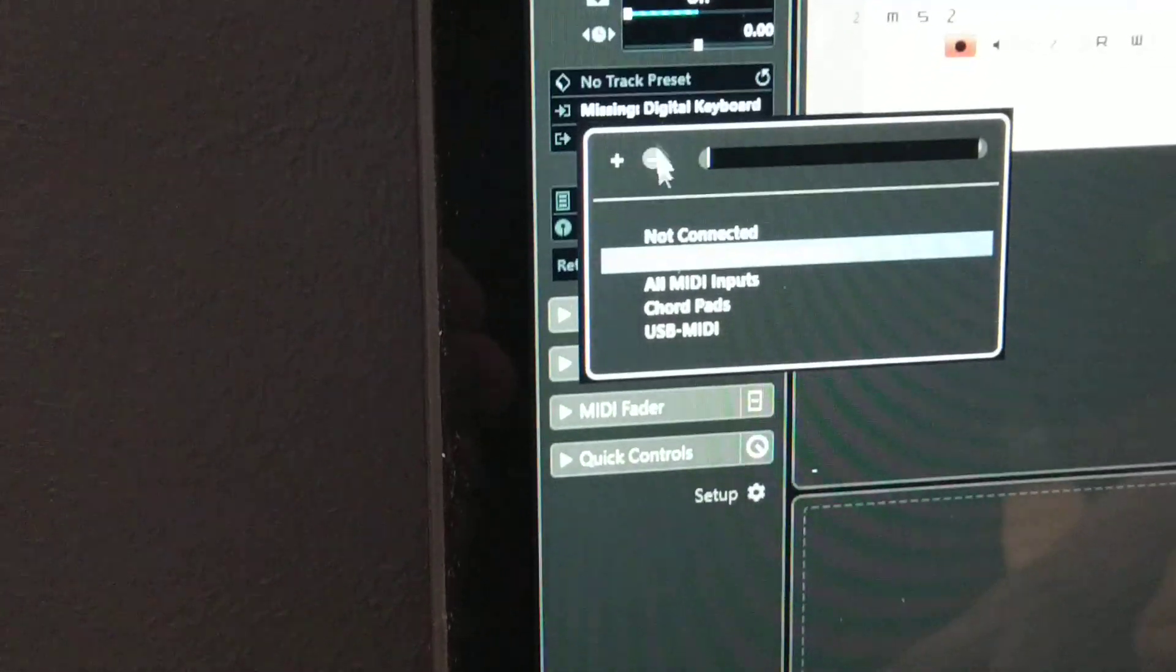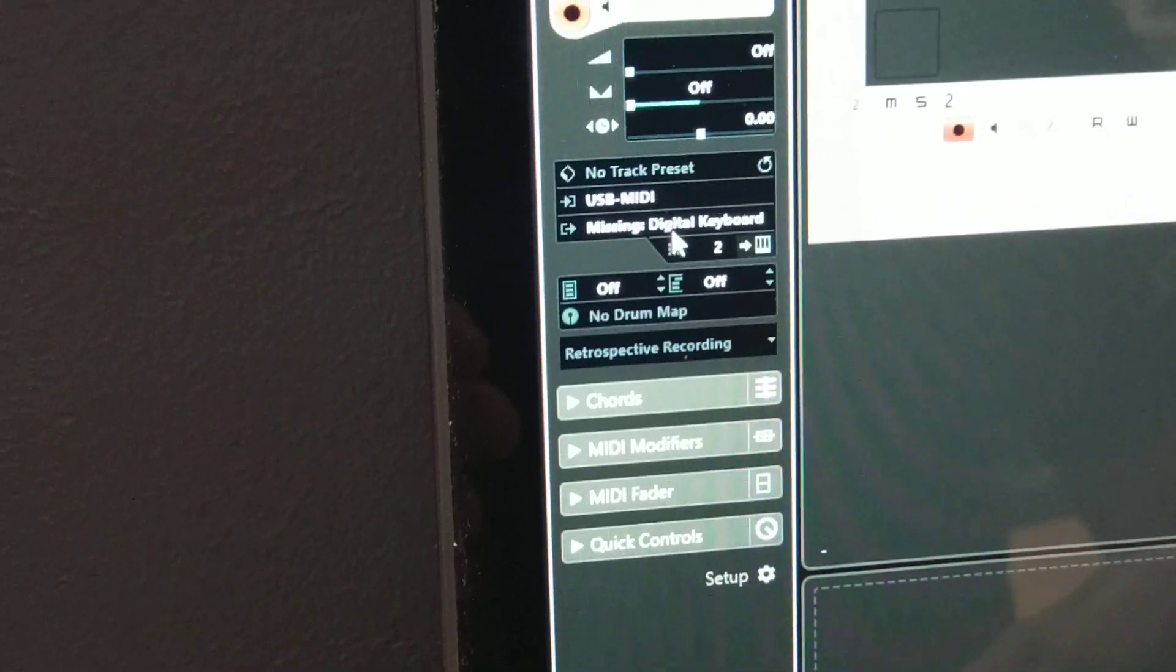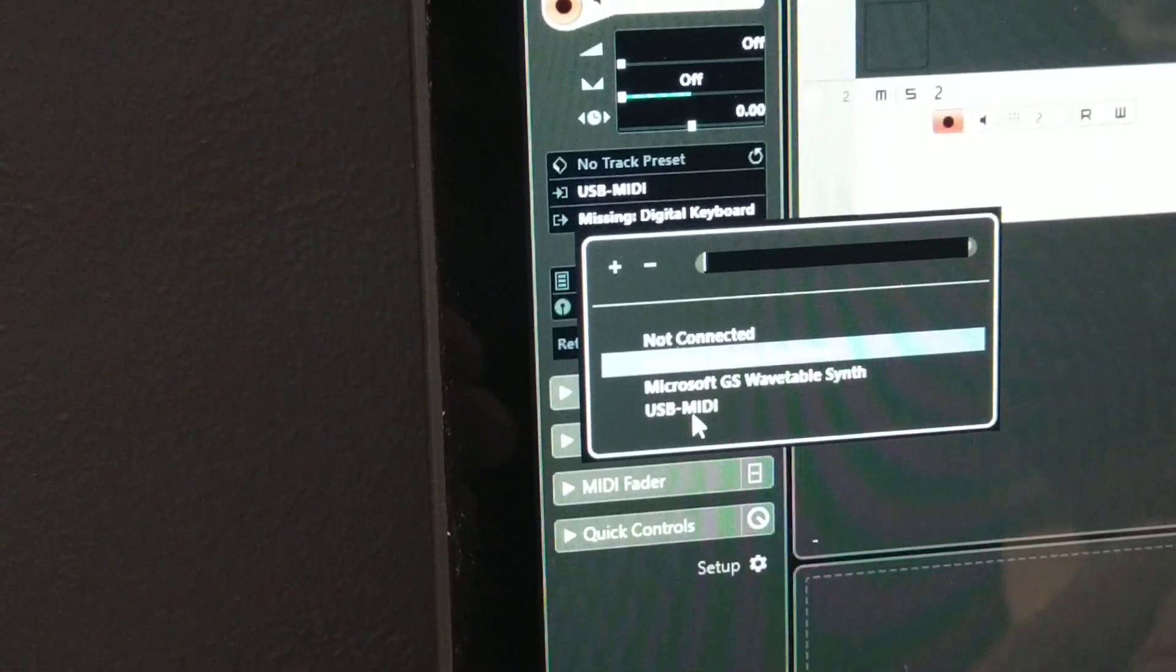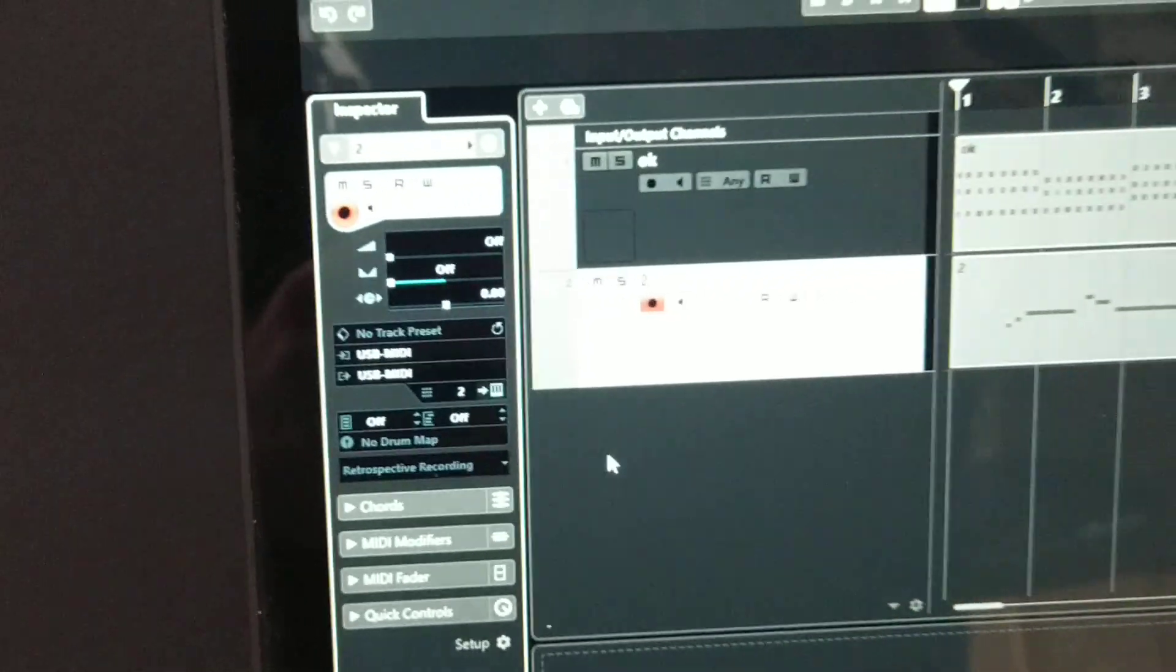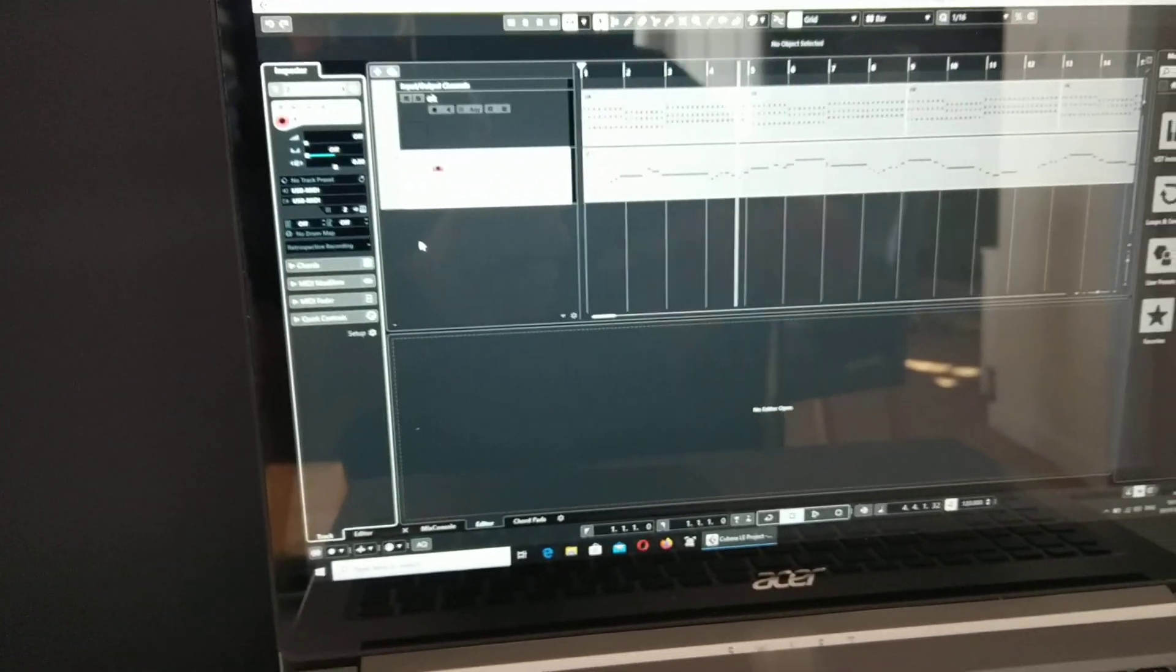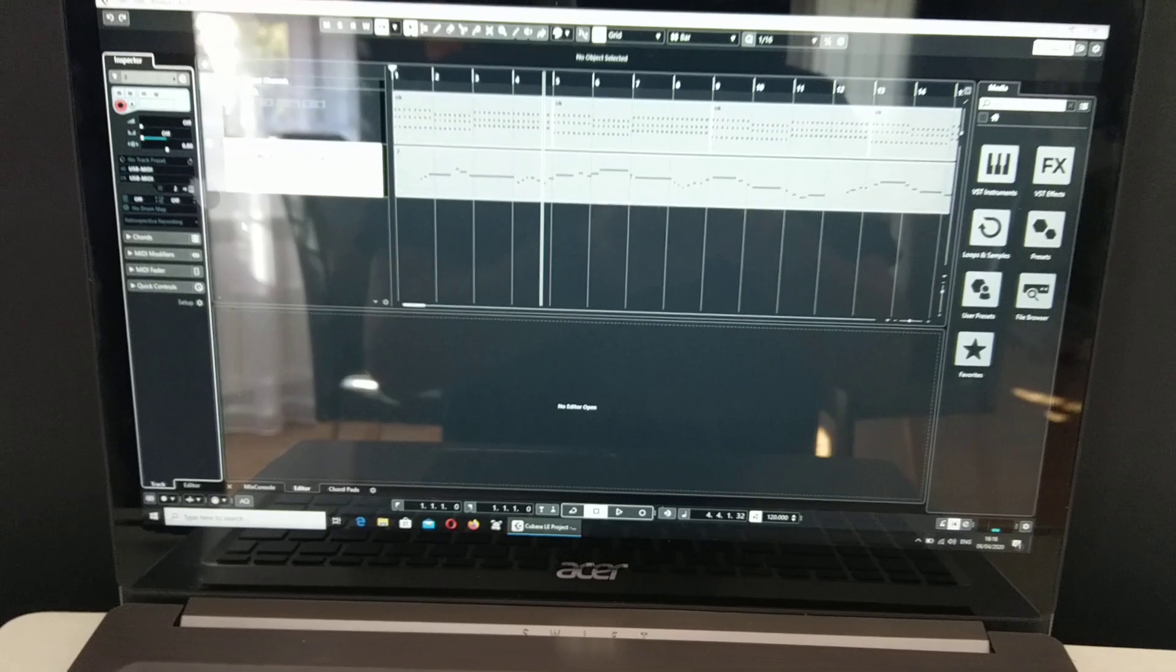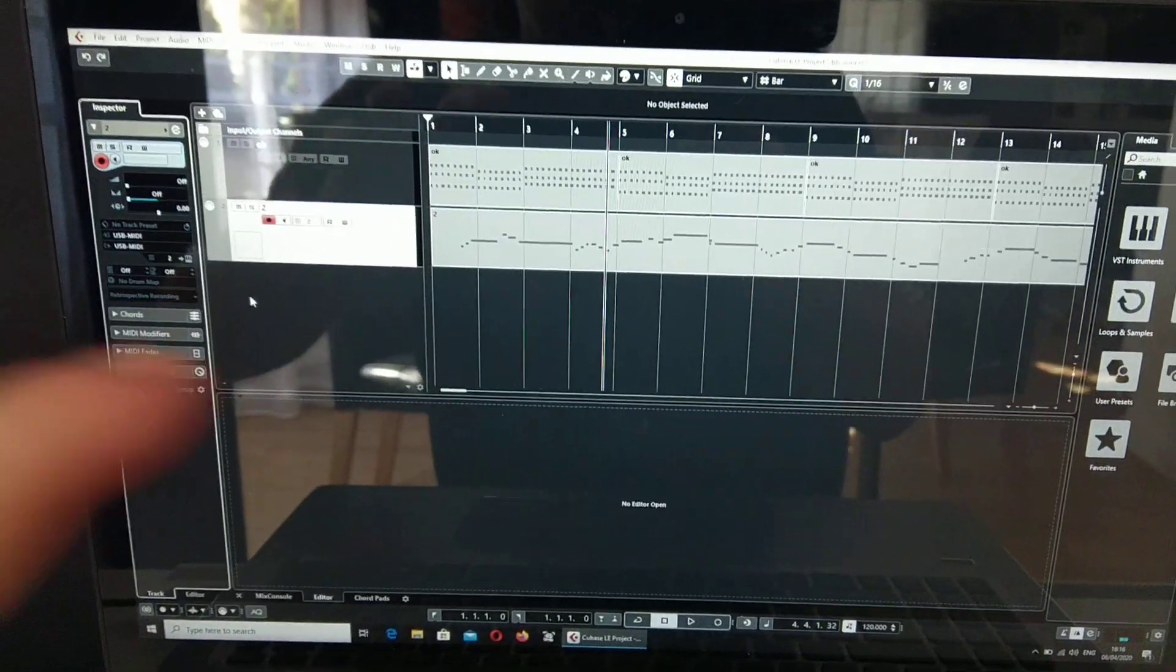So, again, change from not recognized to USB MIDI. Both input and output because I would like to use it as a MIDI keyboard. And I would like to, you know, listen this output.